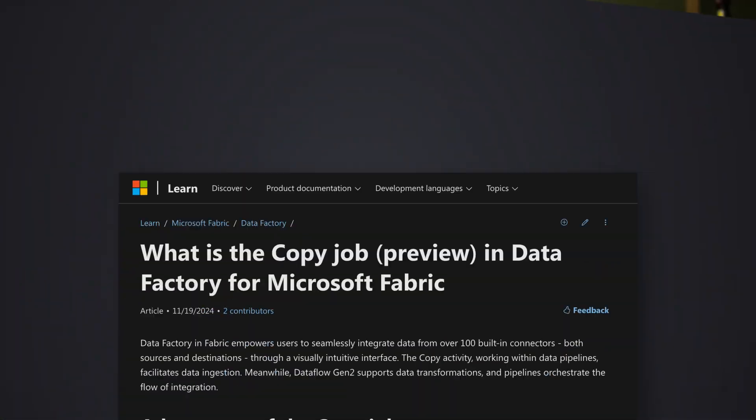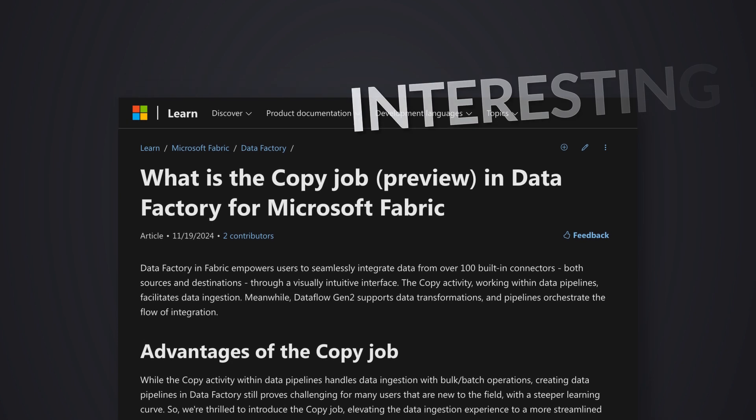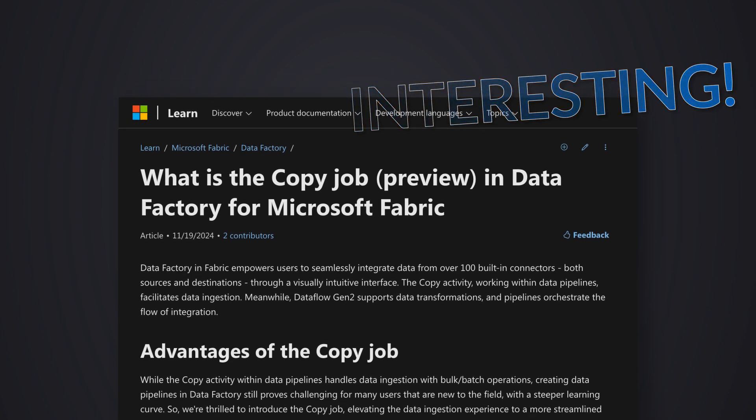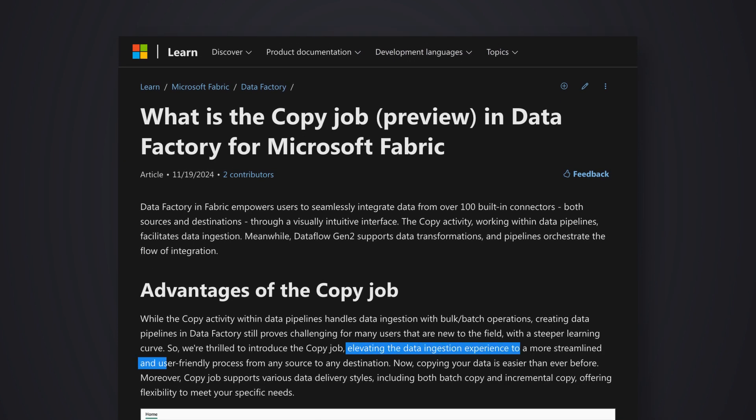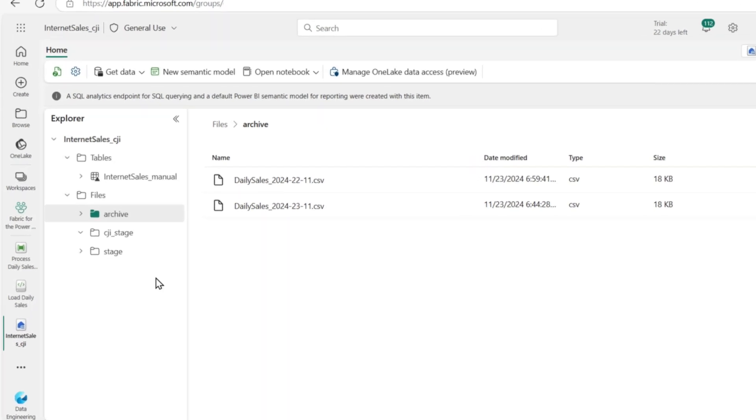But the Fabric team has done something interesting, I would say, and it automatically will handle incrementally loading files from a particular folder into another destination. And that's what I want to show you in this video. Check it out.